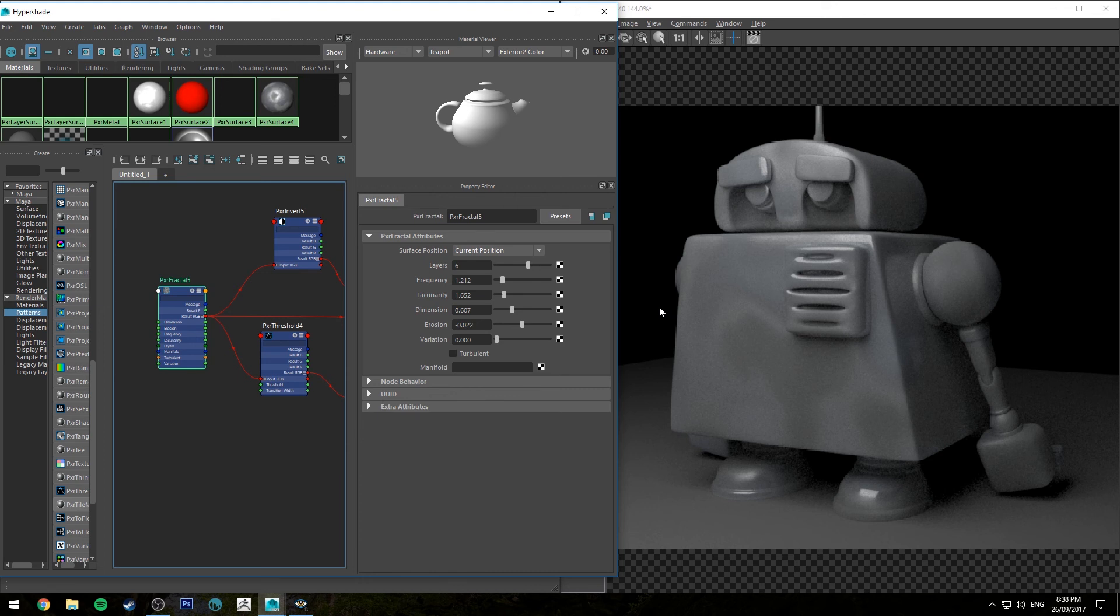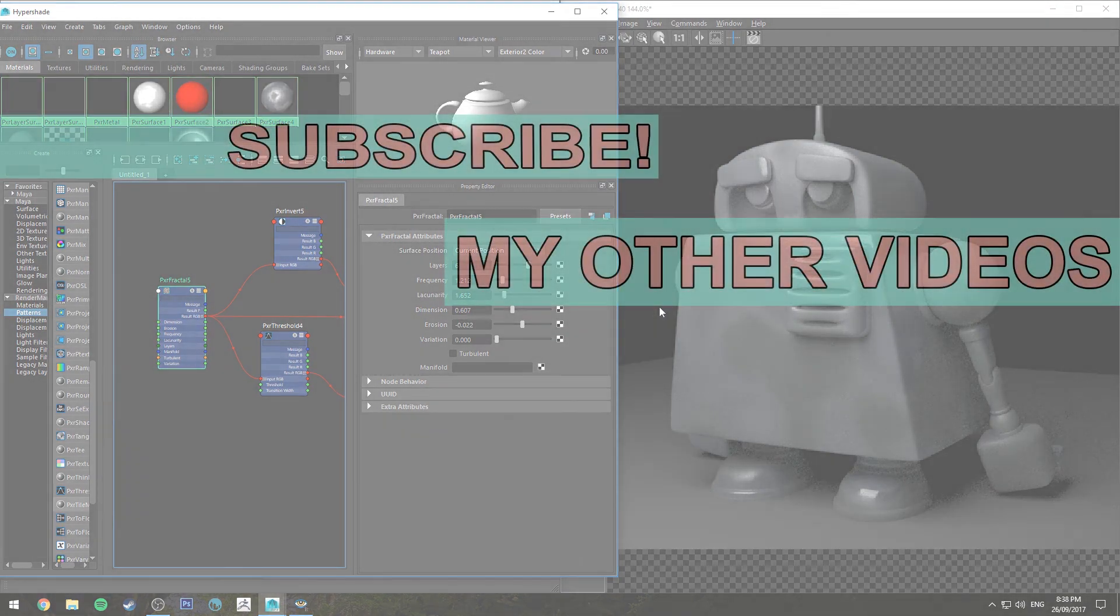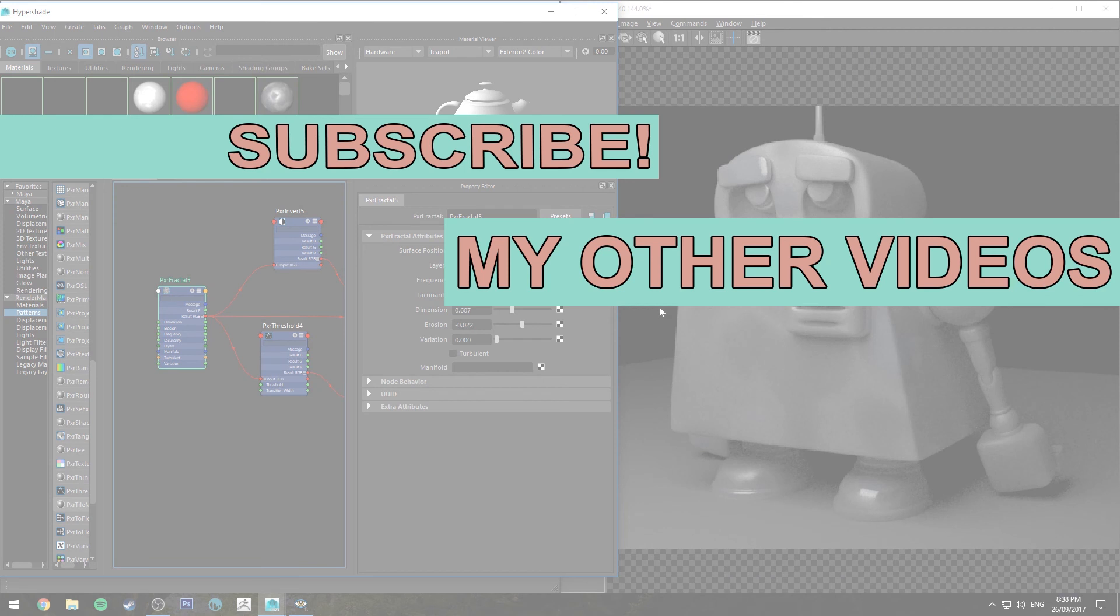I've already done one on how to do a painted rust, so check that out. That came out a couple of weeks ago. That's a pretty good one, if I do say so myself.